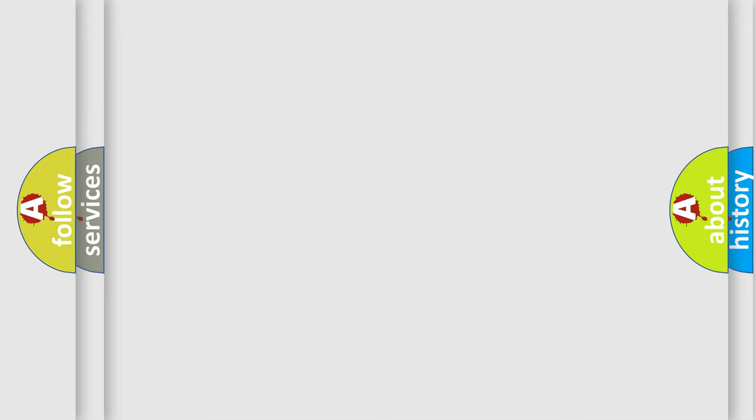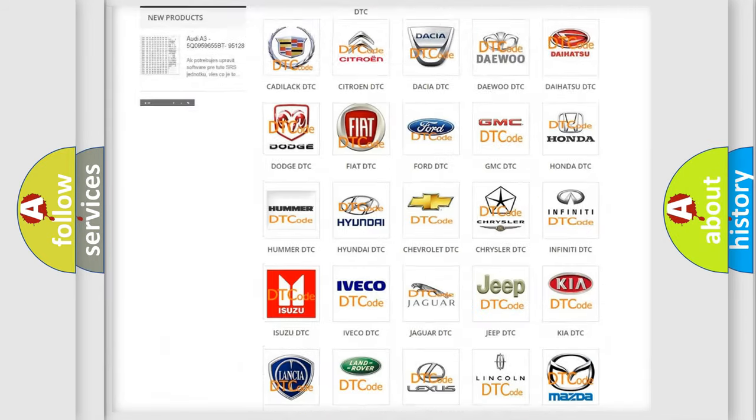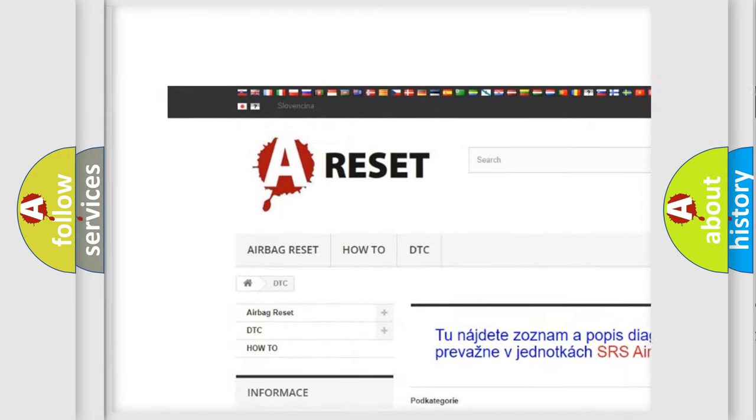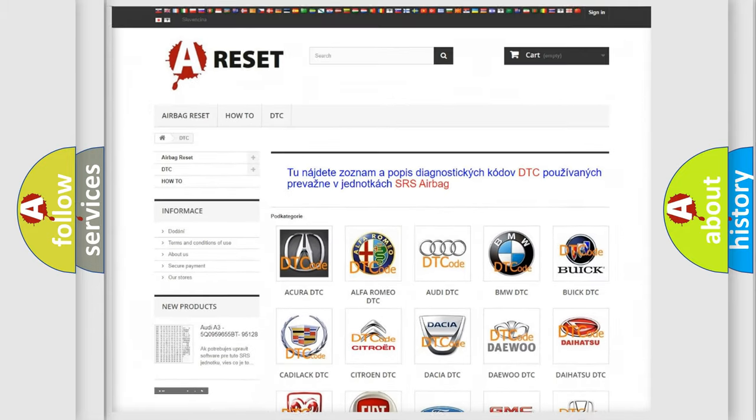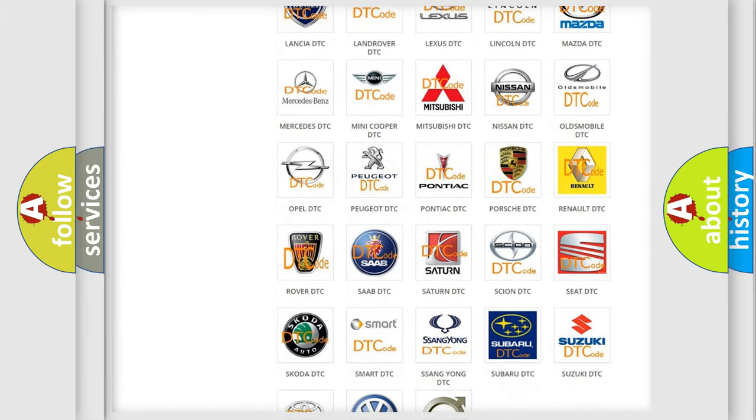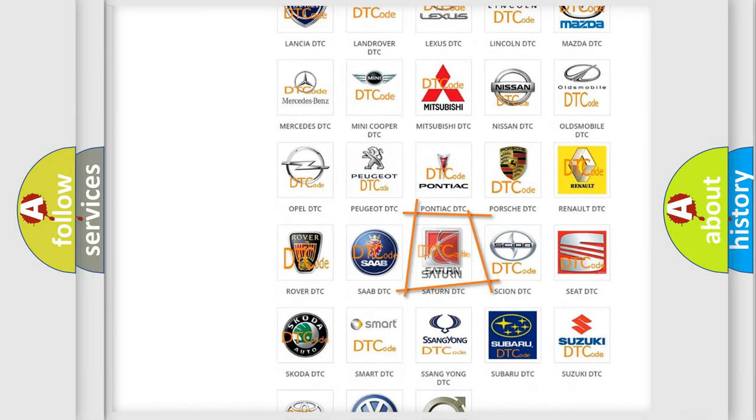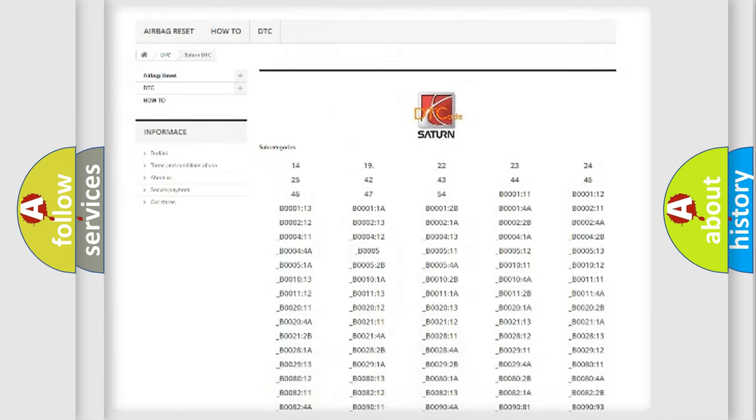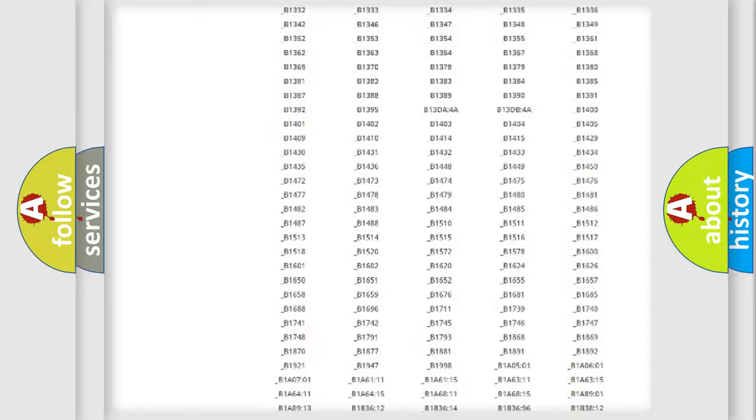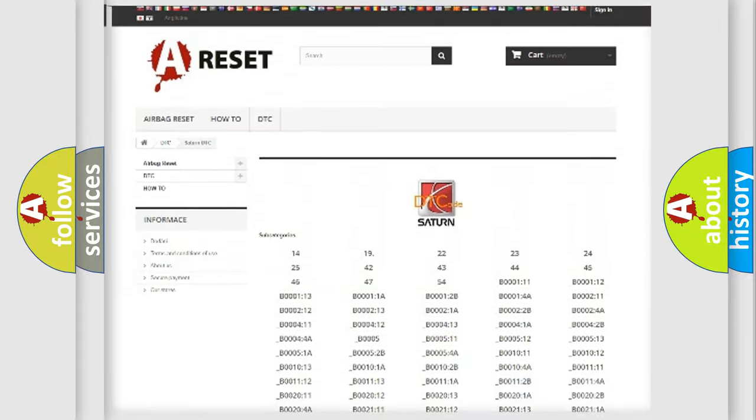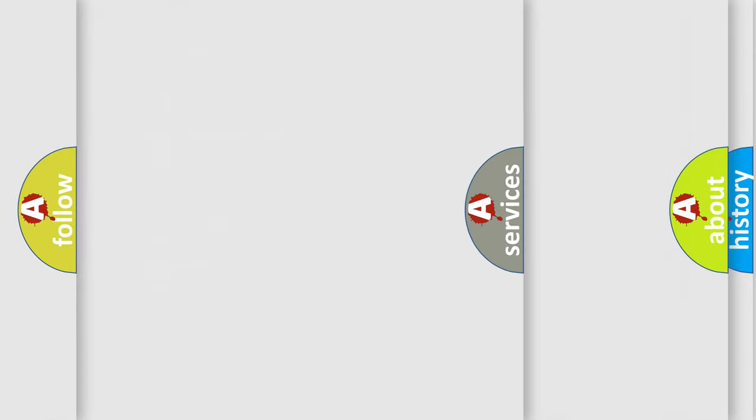Our website airbagreset.sk produces useful videos for you. You do not have to go through the OBD2 protocol anymore to know how to troubleshoot any car breakdown. You will find all the diagnostic codes that can be diagnosed in all vehicles. Also many other useful things.